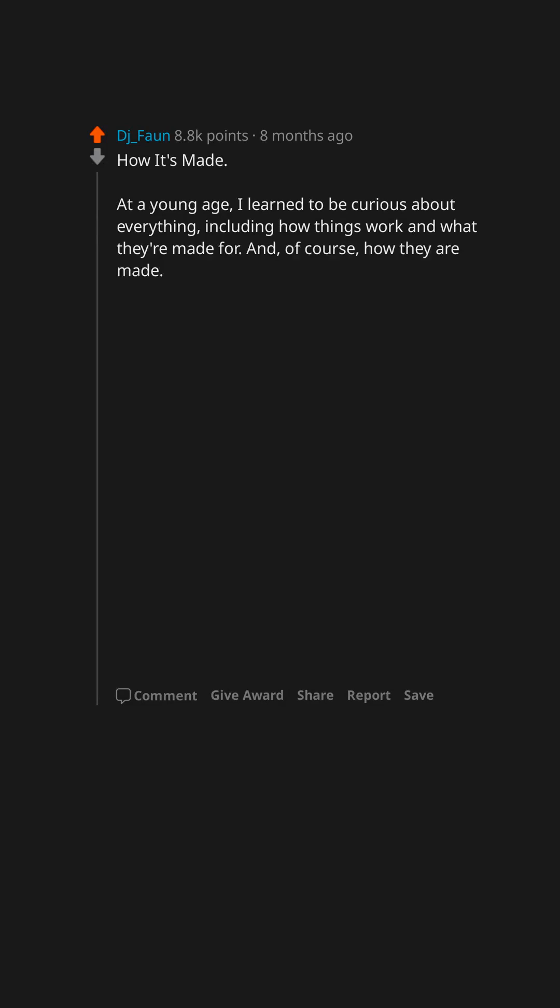And, of course, how they are made. When I found out about this show, I just had to see what it was about.